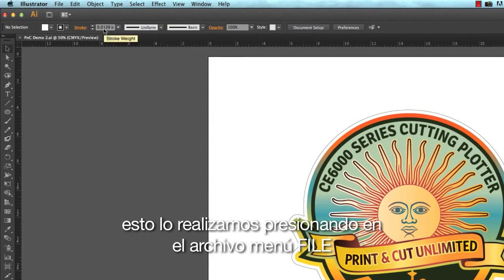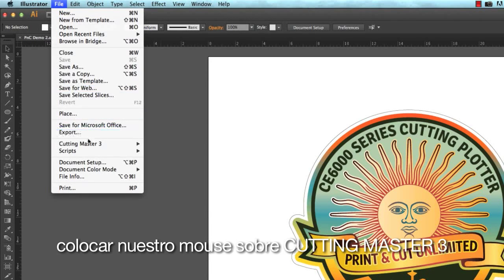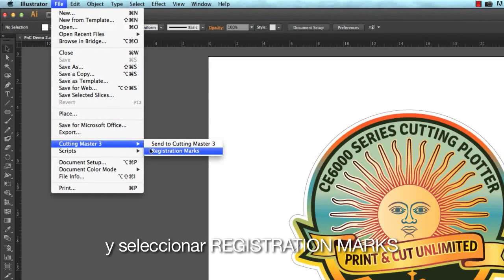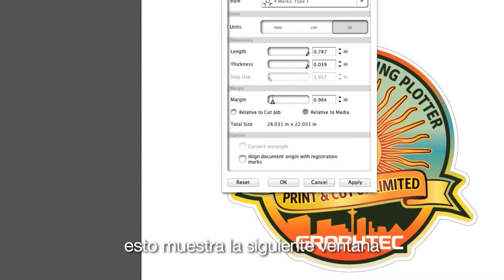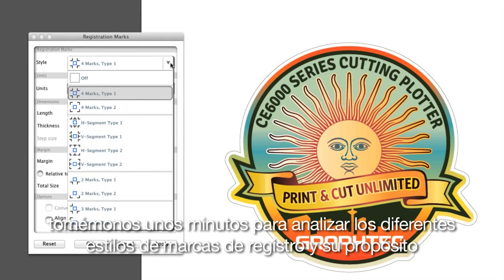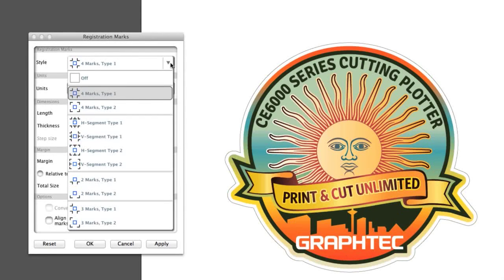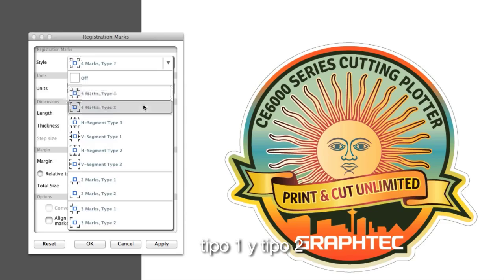Since Cutting Master 3 is a plug-in module for Adobe Illustrator, it can create and correctly place registration marks automatically. We do this by clicking on the File pulldown menu, hovering over Cutting Master 3, and selecting Registration Marks. This brings up a window where at the top we have the choice of registration mark styles. Let's take a few minutes and go over the different registration mark styles and their purpose.